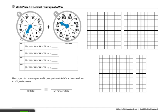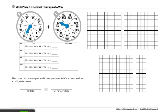So here player number 1 spun 1 tenth plus 55 hundredths. In order to add these fractions, they'll have to convert tenths to hundredths to see it easier on the grid. So 1 tenth plus 55 hundredths would be in spin number 1. If we convert 1 tenth to hundredths, 1 tenth is equivalent to 10 hundredths.